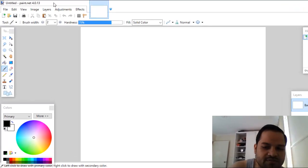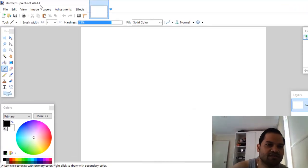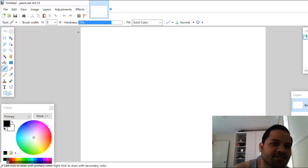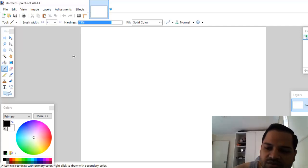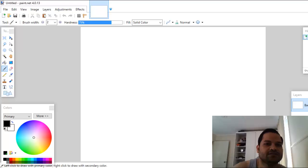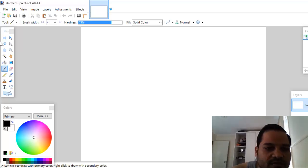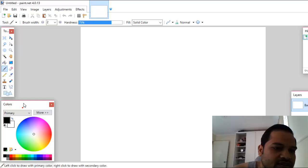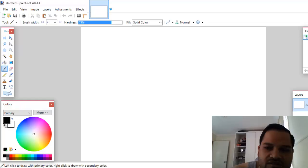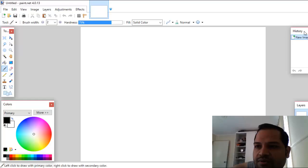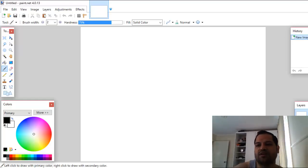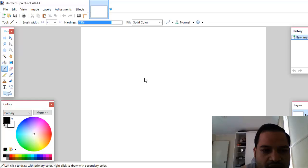Here I have got Paint.NET open — version 4.0.30. This is open source software used to edit images. When you open it for the first time, you will notice a toolbox, a color box, layers on the right-hand side, and a history of actions you perform. There is a toolbar for that as well, and you can move it around.